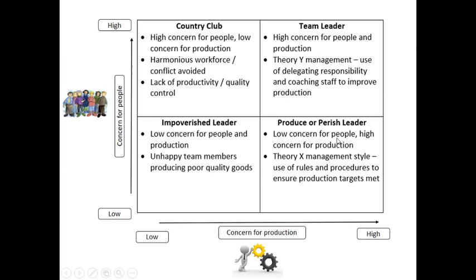The produce or perish leader would be almost the opposite — just trying to get things done. Very little concern for people, Theory X management style. All the focus is on getting the goods produced, the use of rules and procedures to make sure that people are following them. I think of a manager with relatively low regard for their workers' health and safety — they're just trying to meet the targets that have been set.